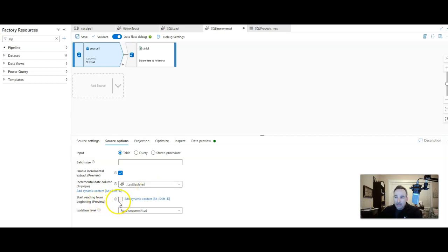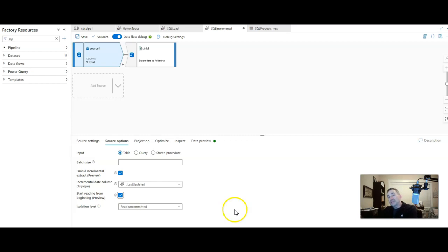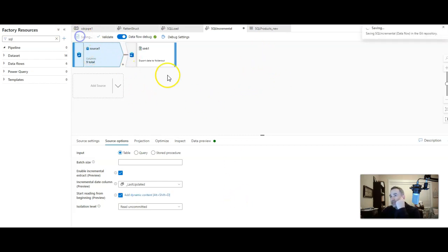And I also want to say go ahead and start from scratch, start over, load all the data from that table, and then we'll do the incremental changes and we'll test that here in the pipeline. All right, let me save that change.